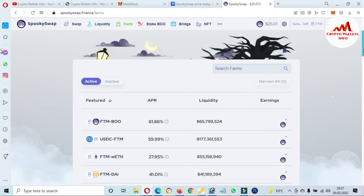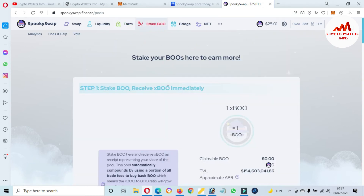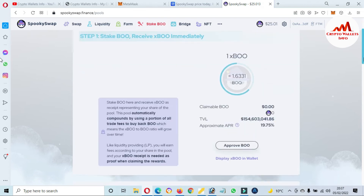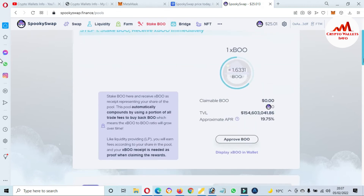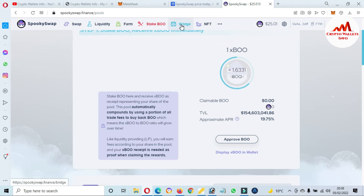You can also stake your BOO token. If you click on it, you can get more information about staking BOO. The fourth option is the Bridge — you can also use the bridge feature on this website.